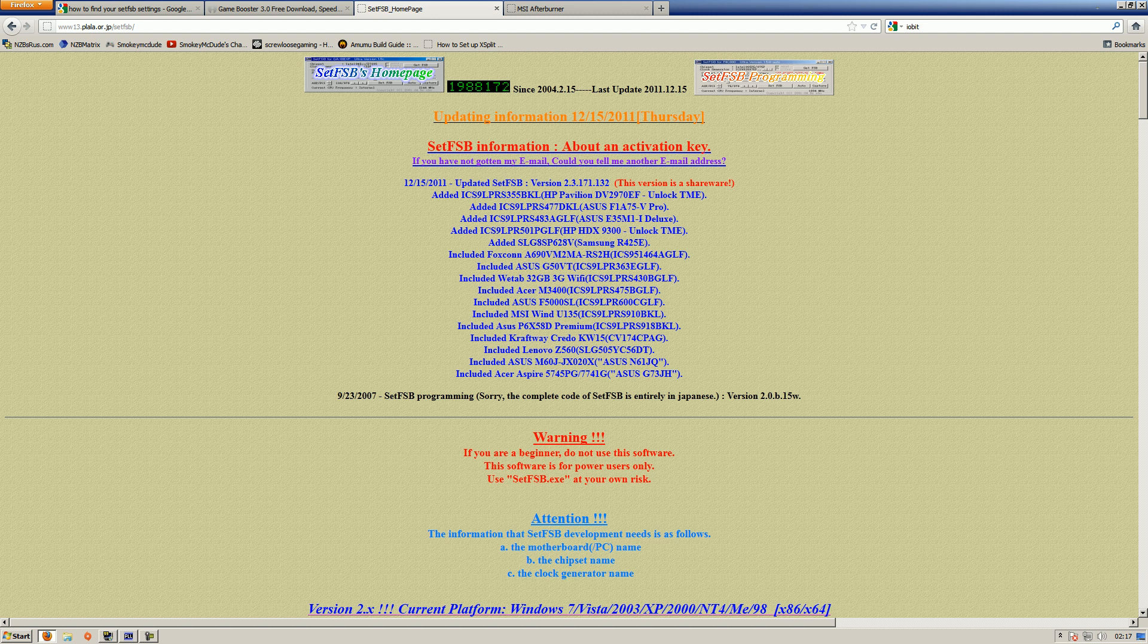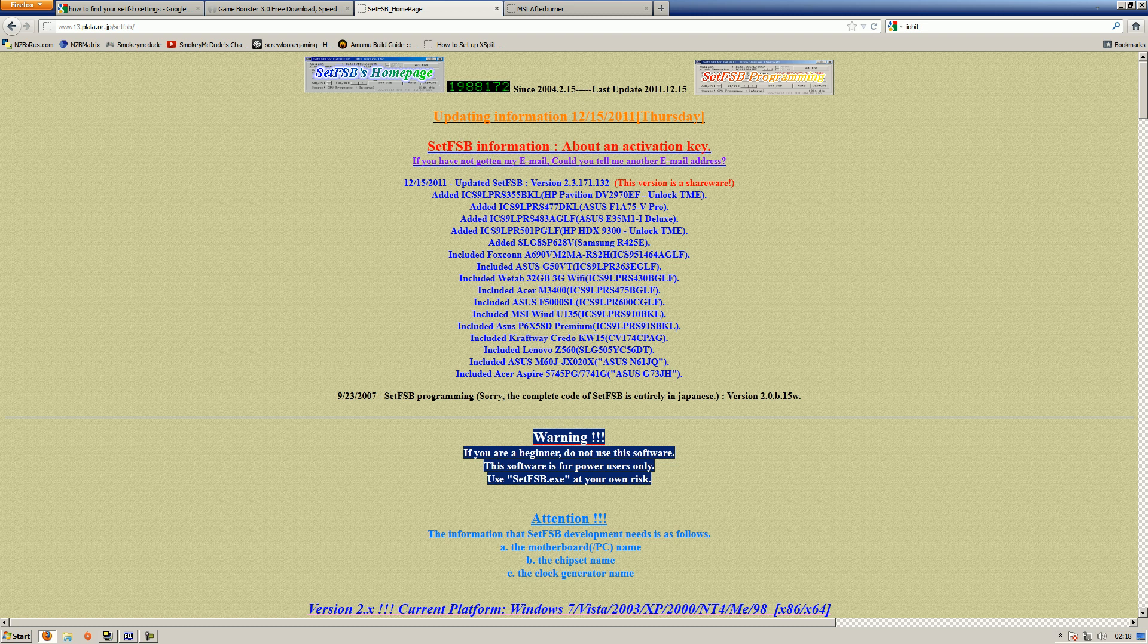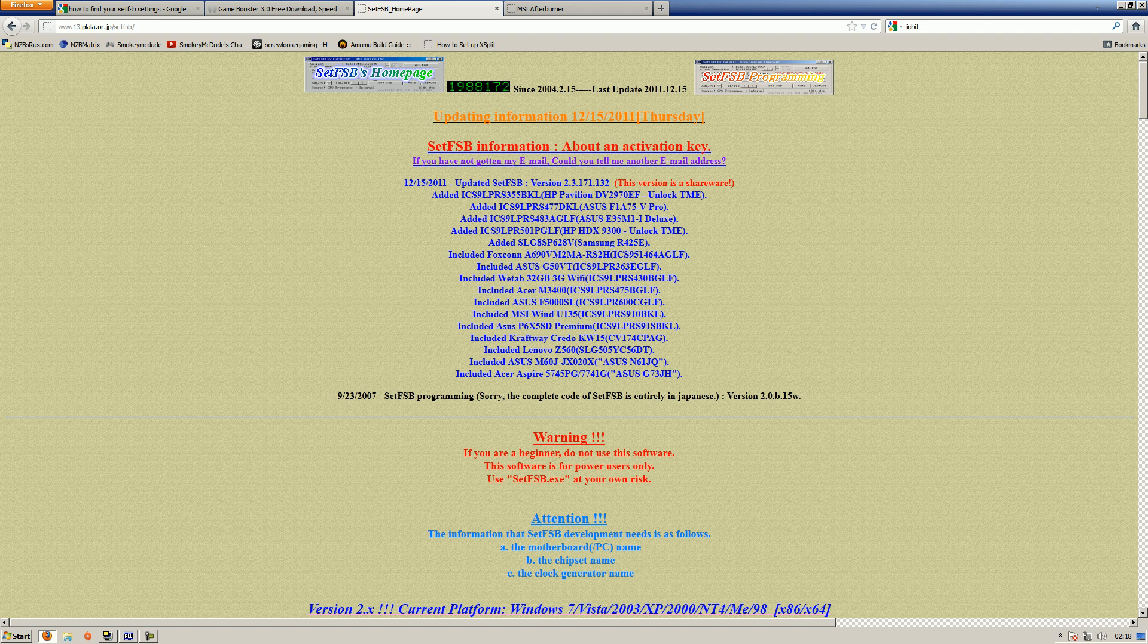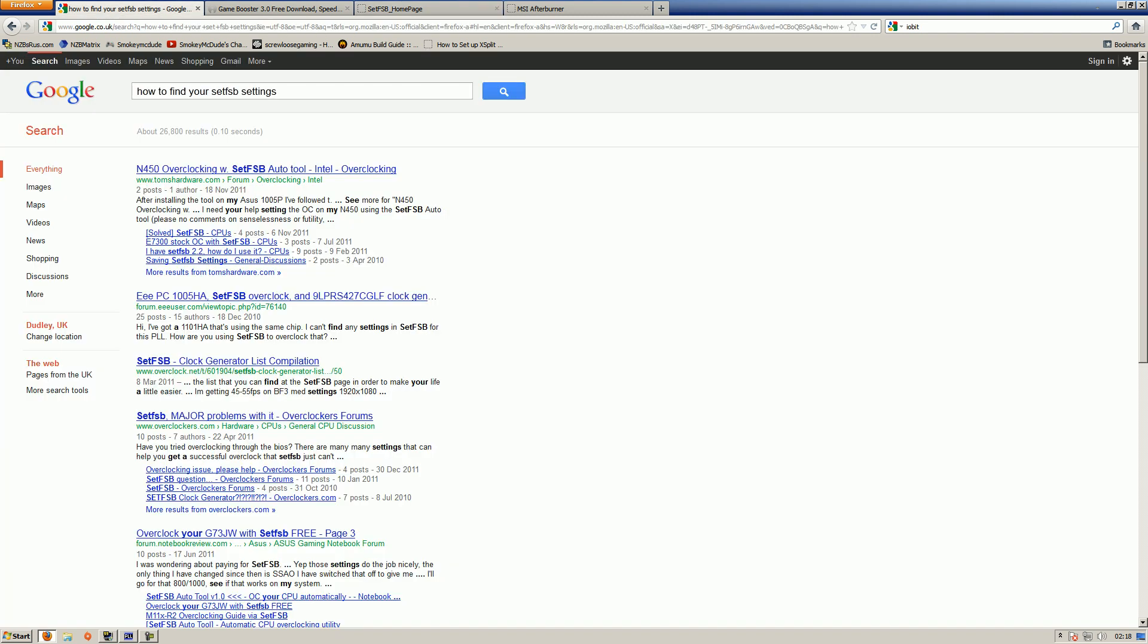This is just for people that have shitty processors, and I can't be held responsible if you screw your computer up doing this, okay. Here's the warning right here, if you're a beginner do not use this software, this software is for power users only, you set FSB at your own risk. This basically allows you to overclock your processor if your computer's locked to overclocking. Right now in my computer I'm using a Dell XPS 420 and Dell don't let you overclock because they're gay, but this allows me to do it.